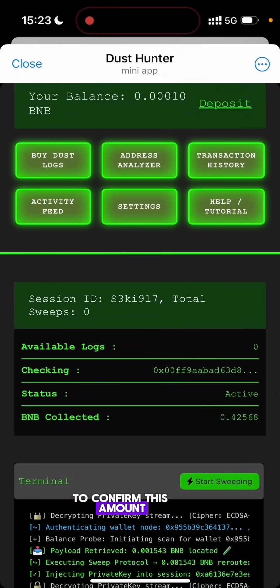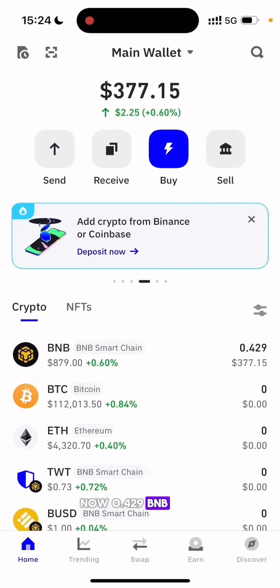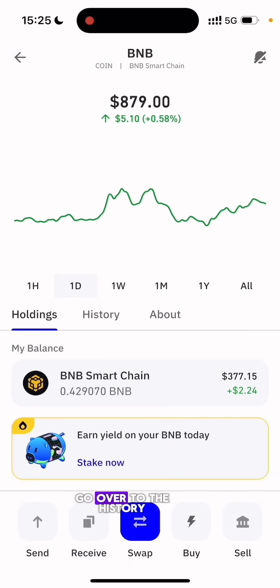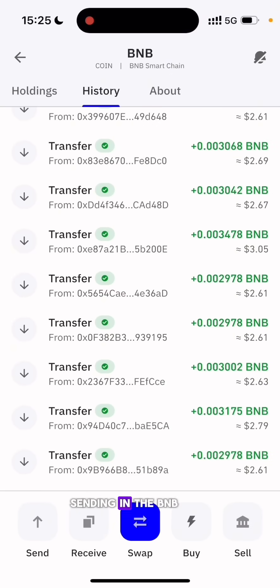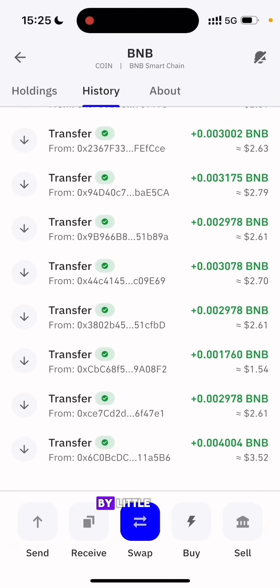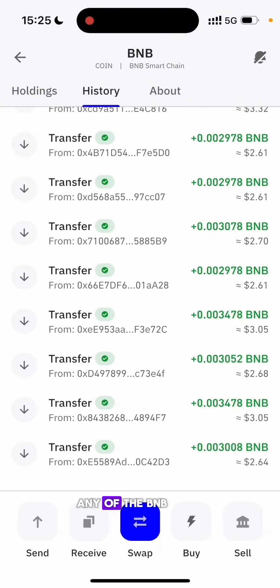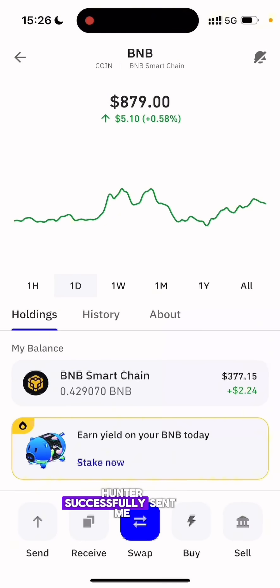My current balance in Trust Wallet is now 0.429 BNB. I was having about 2.9 dollars before I started the sweep, and now the sweeper sent a total of 0.42568 BNB. My balance has been updated. Going to the transaction history, you can see the wallet is sending in BNB little by little — the Dust Hunter is sending it into my address every time it finds BNB in any of the accounts, sending it into my wallet little by little.